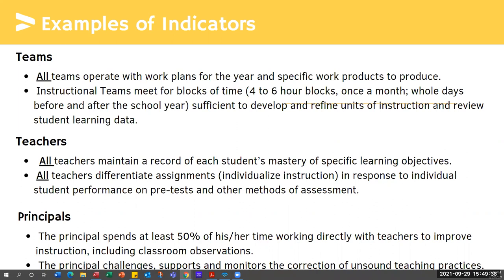Instructional teams meet for blocks of time — four to six hour blocks once a month. I also referred to the indicator about the principal spending at least 50% of their time in the classroom working with teachers. We've really seen principals break down what they do in a day and a week, and there are a lot of places where others can share that responsibility. It makes a huge difference when principals really get to spend 50% of their time in classrooms, and the research is there to support how that can be successful.